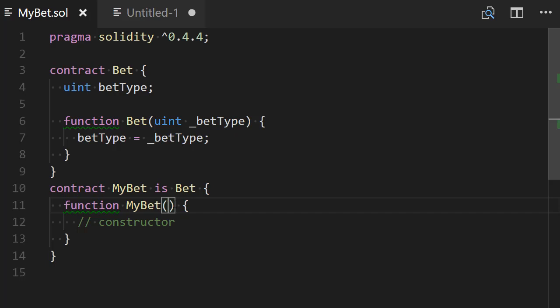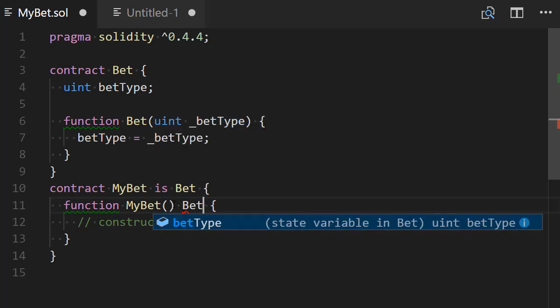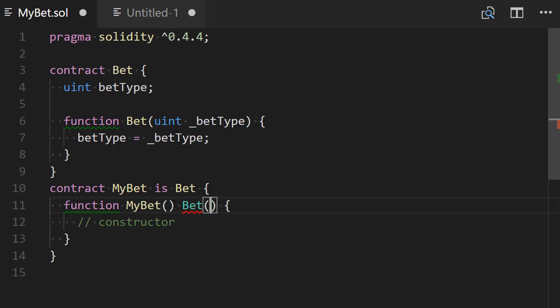in the constructor function of your contract, after the parentheses you can add the name of an inherited contract like this as if it was a modifier but this is not the case and here you're going to pass a value to the constructor. So for example, we could say that we're going to pass the value contain in the variable betType.